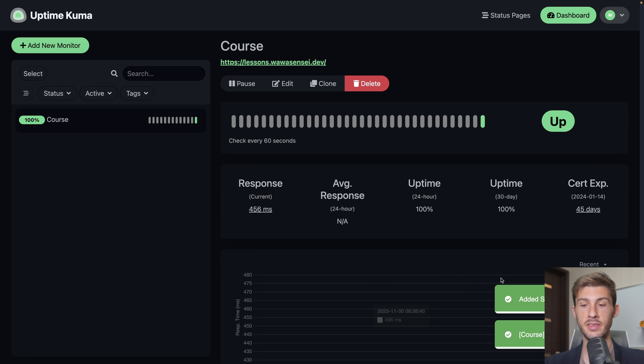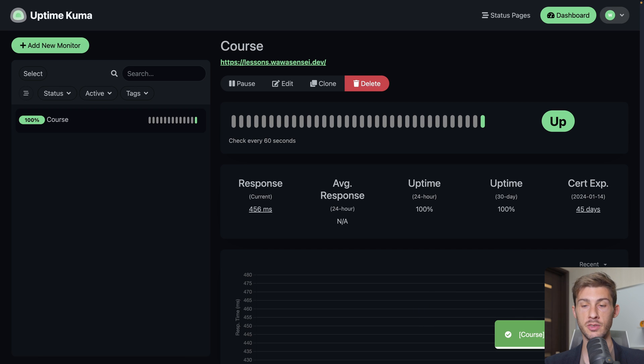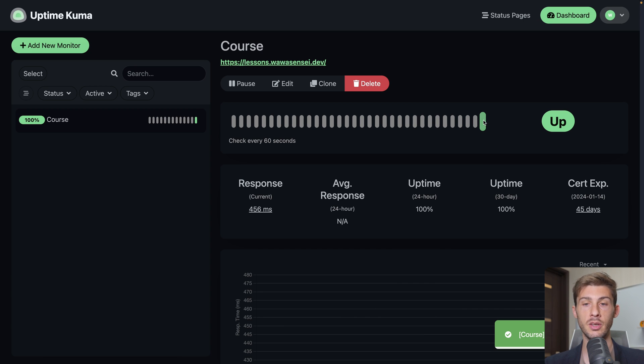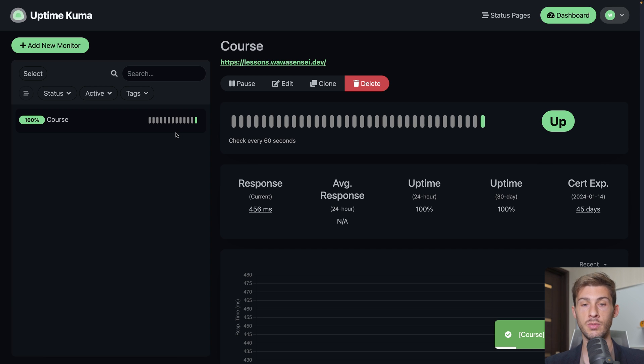Let's keep it simple and hit save. Now you can see added successfully. It tried at the very beginning and had a status 200 which means it works. And it's adding the first bar here to tell us our monitoring is set up okay. Our project is running. We don't have any issue.